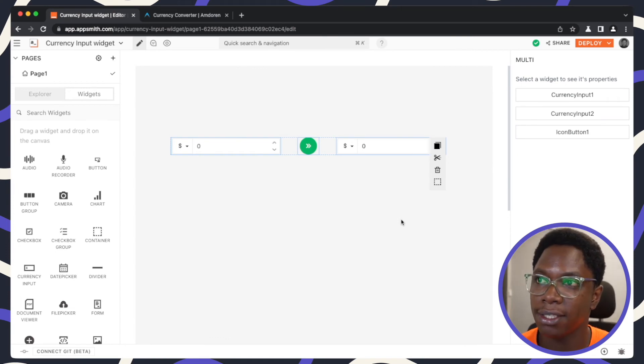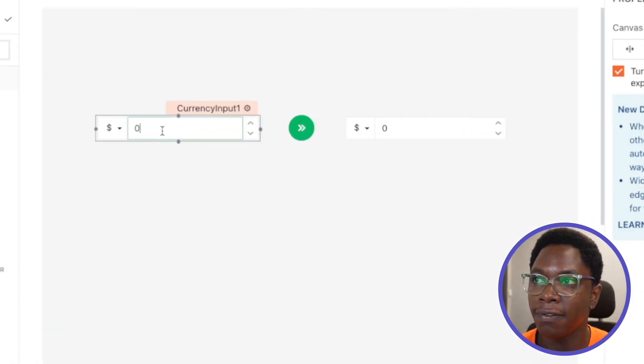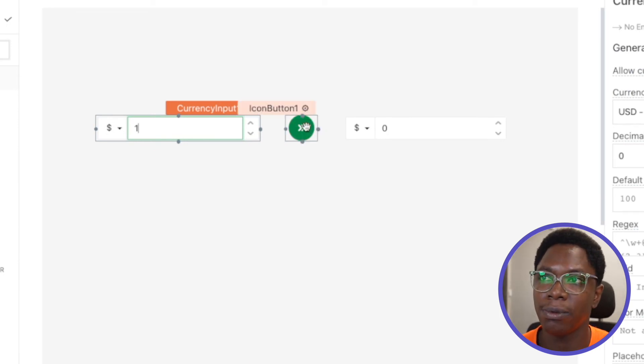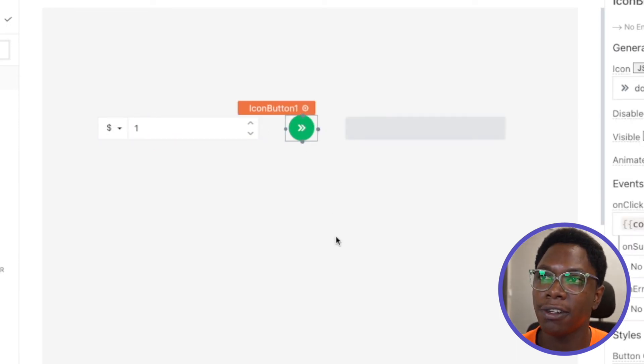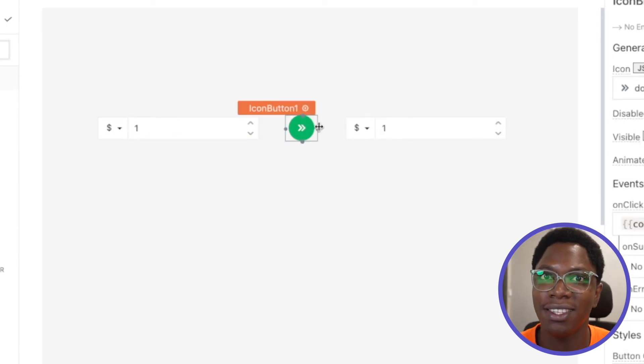So let me go ahead to convert one USD to USD, for example. So I'm going to click on the convert button and you can see that one USD is equal to one USD.